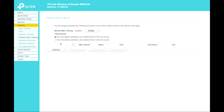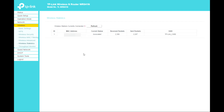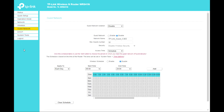In Wireless Advanced, you can set the transmit power to high, middle, or low, and configure the beacon interval — default is 100. Wireless Statistics shows the MAC address, current status, received packets, sent packets, and SSID. The Throughput Monitor page lets you watch wireless throughput, input rate, run time, transmit, and receive data.